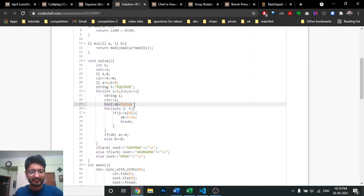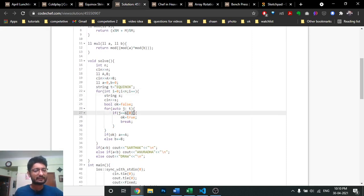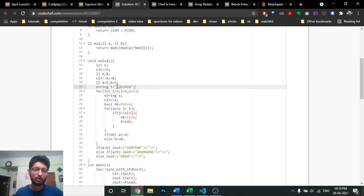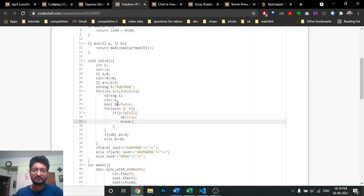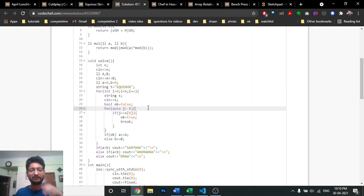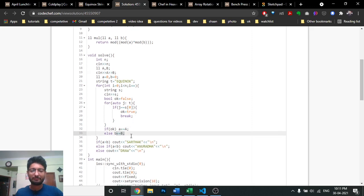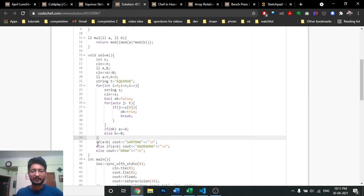Iterate over every string, take out the first character, and check whether it equals any of the special characters. You can write individual comparisons like s[0] == 'e' or s[0] == 'q', etc., or do a for loop over the special character string and check if s[0] matches any. If true, Sarthak's score increases by A; else Anand's score increases by B. Then output whether A is greater than B, B is greater than A, or draw.